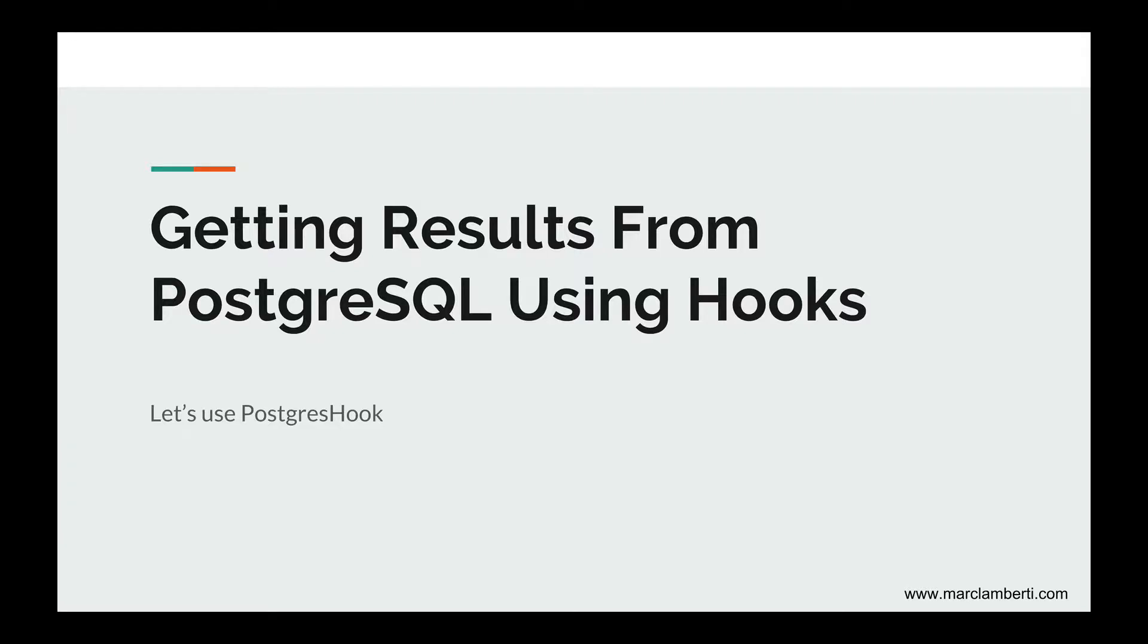Getting results from PostgreSQL using hooks. In this lesson, we're going to learn how we can use hooks into a DAG in order to interact with a PostgreSQL database.